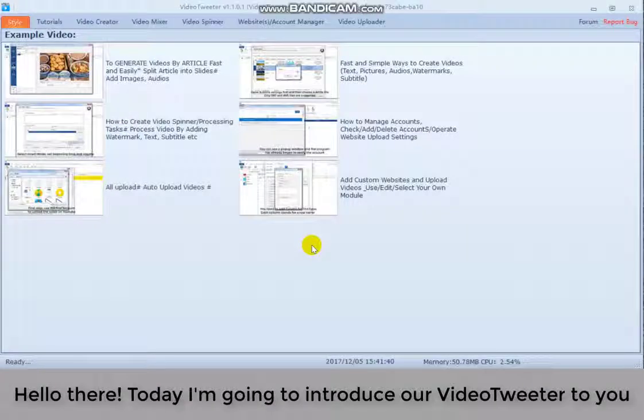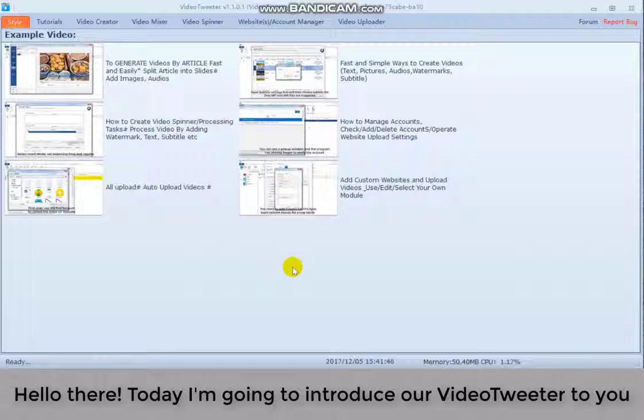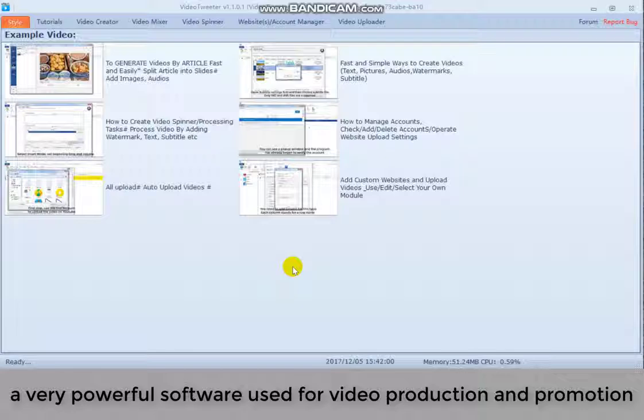Hello there, today I'm going to introduce our video trailer to you. It was developed by Whiteheadbox, a very powerful software used for video production and promotion.